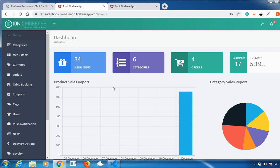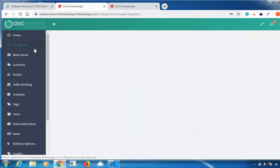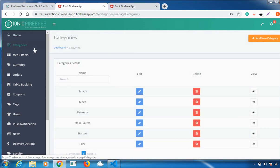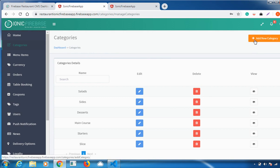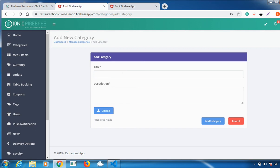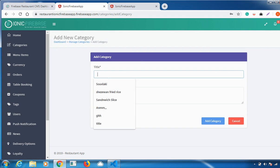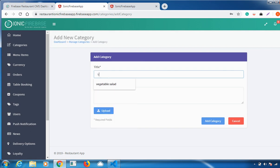This is all about the home page. Next, if you click on Categories, you can also add categories for your restaurant. You have to go to the top right corner where there is an Add Category option. Click on it and type a category name, for example, Vegetable.